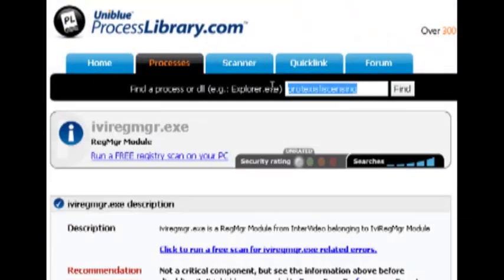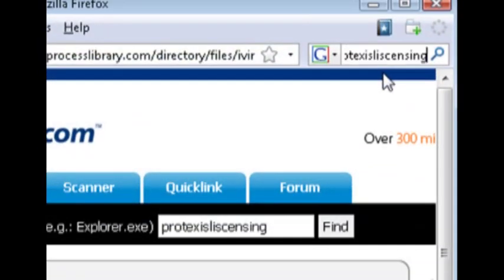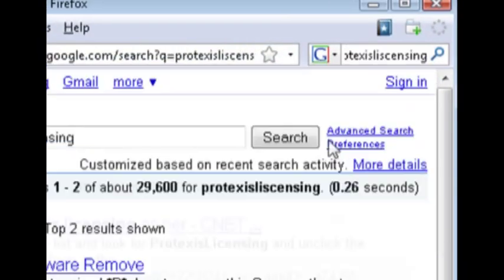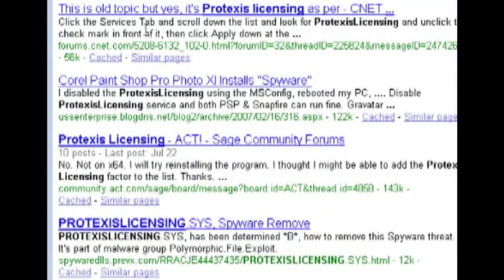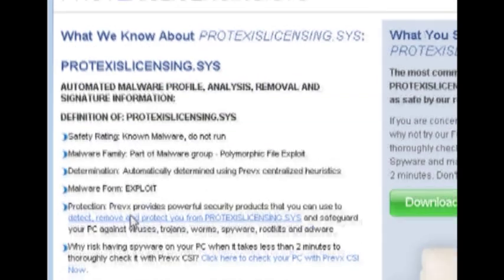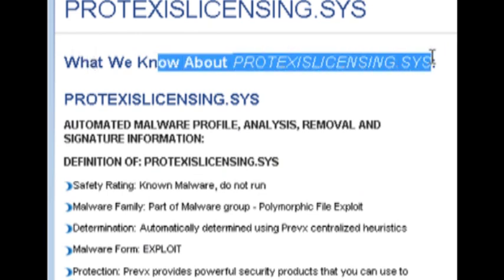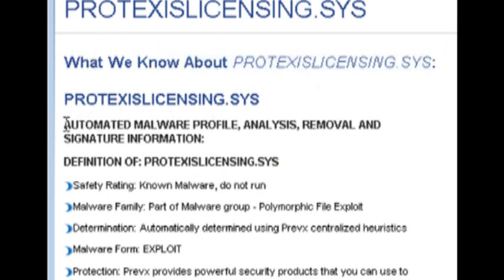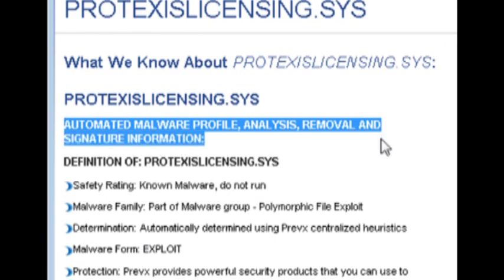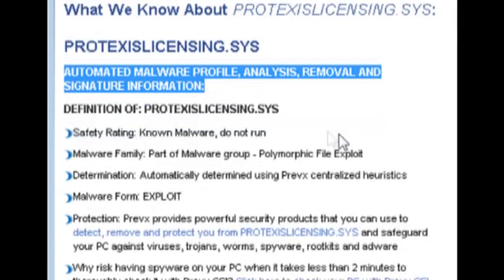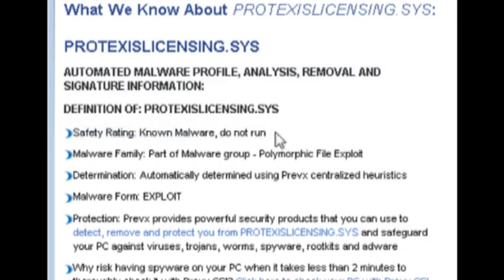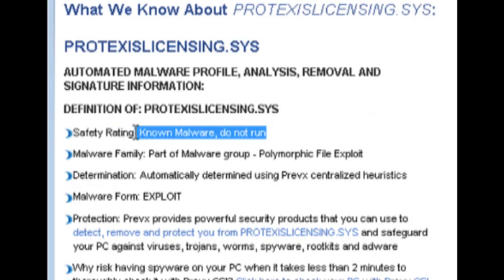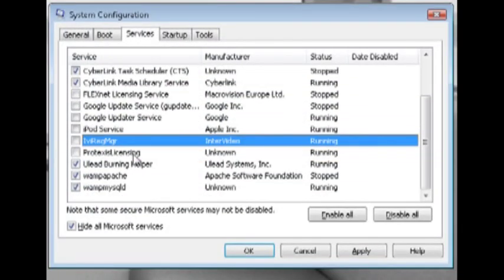If for some reason you can't find it, like this one for instance, you couldn't find it in processlibrary, just do a regular Google search for it. As you can see, this one that I have listed that I had starting up with my computer, it says that this is potentially spyware or malware and it should not be run. So it's a good thing that I did a search for that because this does not need to be starting up with my computer.